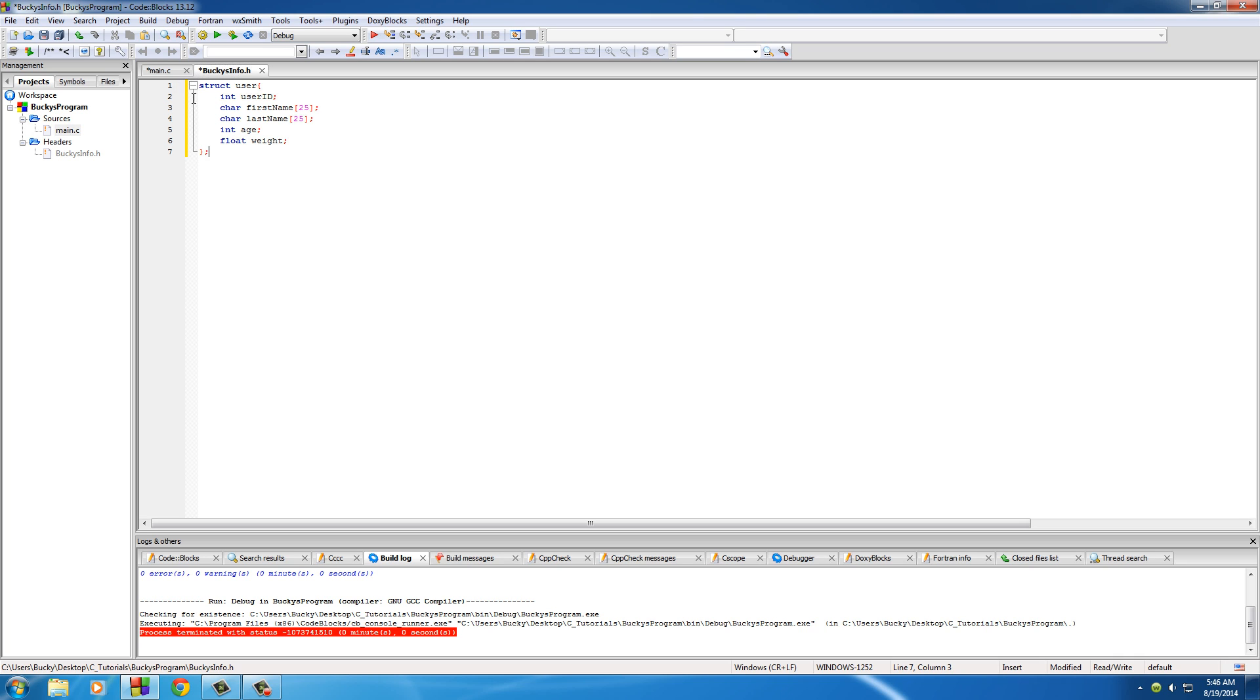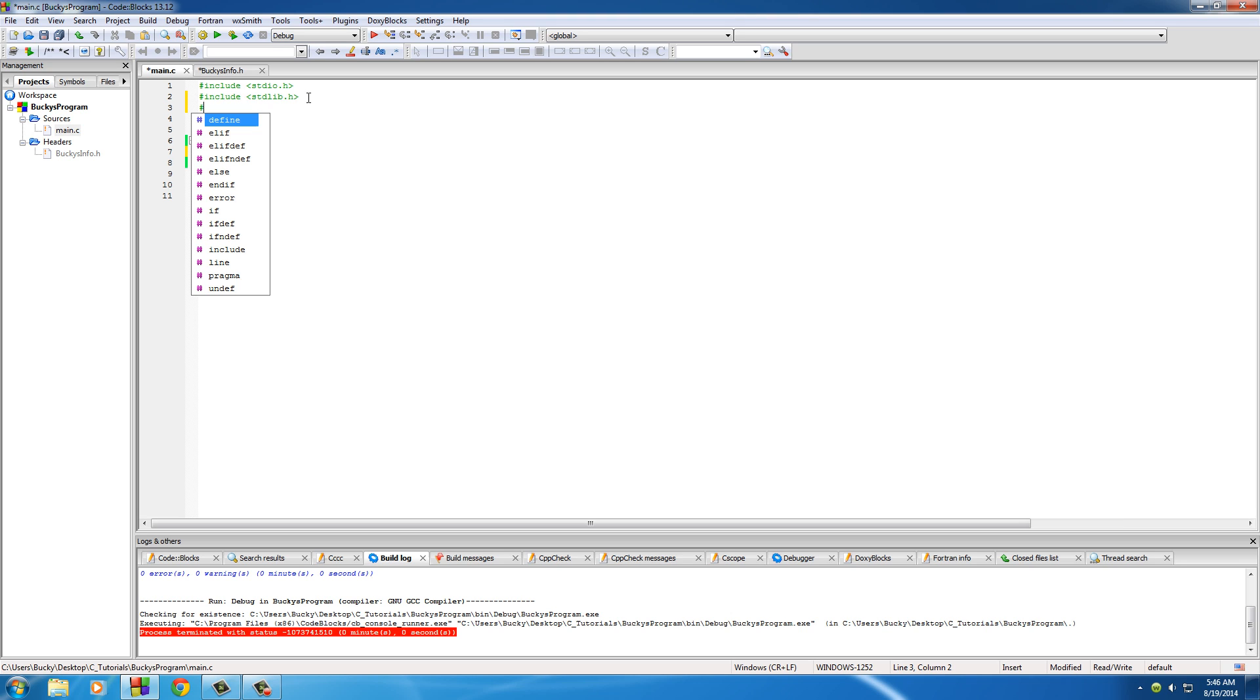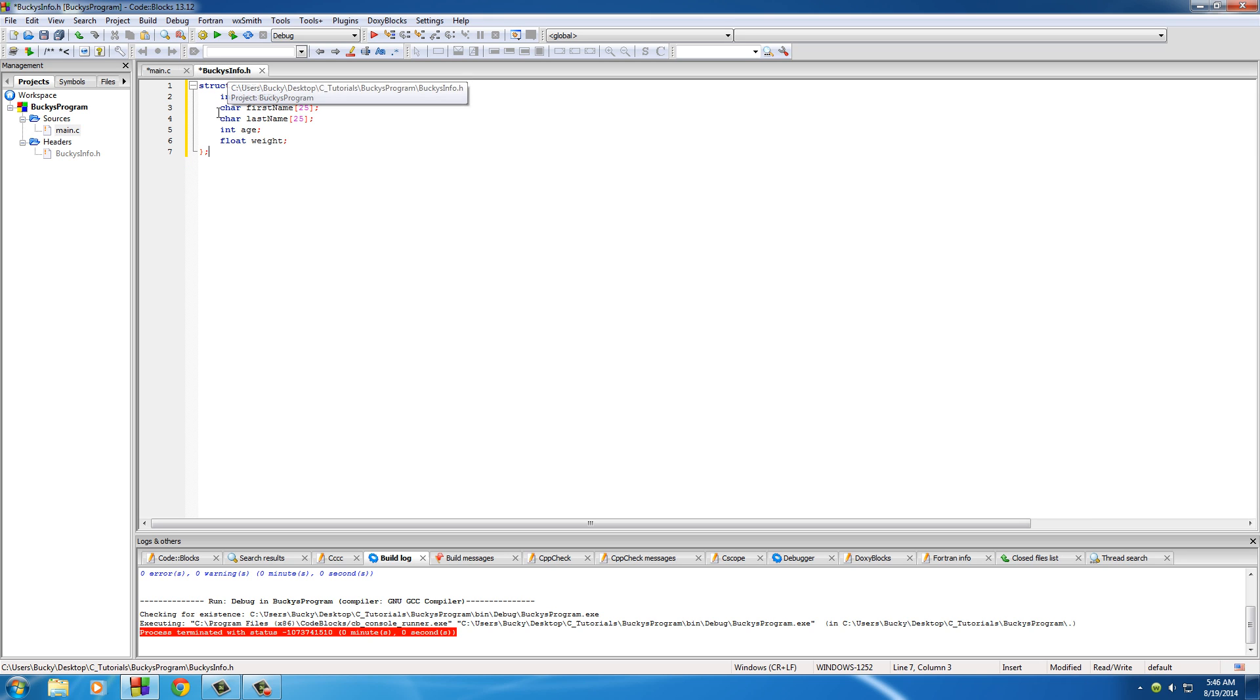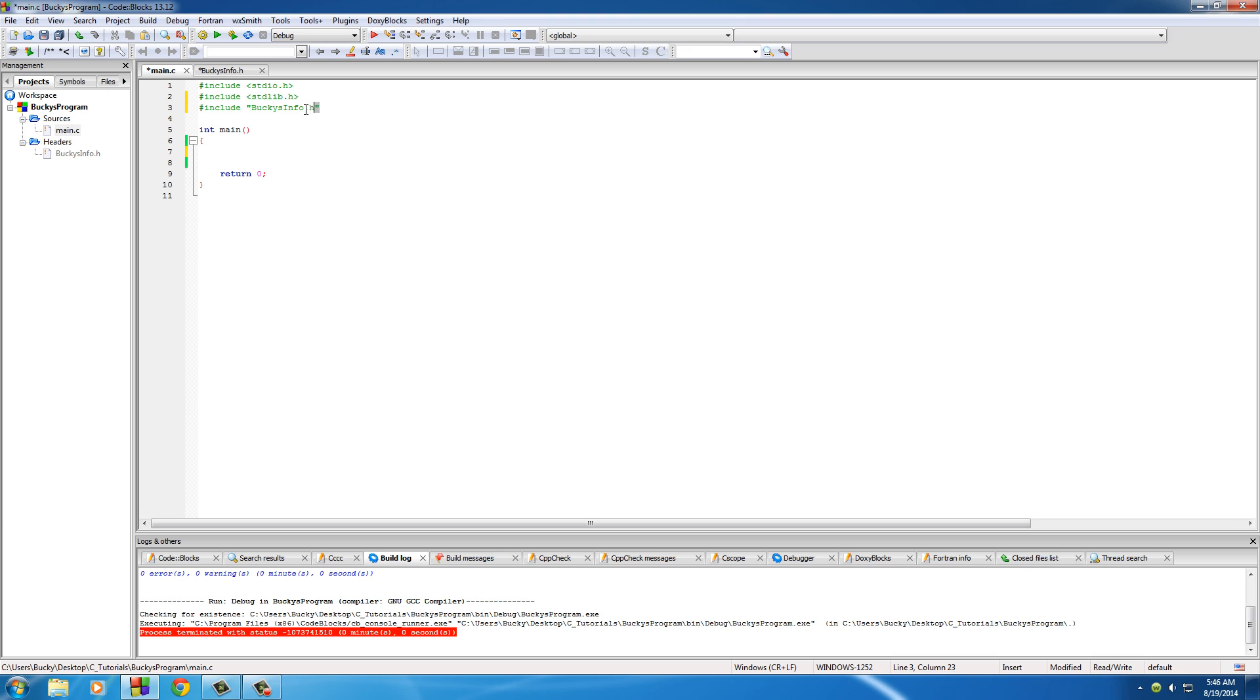Of course, since this is in the header file, the first thing we need to do is include it. Include, and remember, we can just use those double quotes, buckysinfo.h. And what this does is essentially copy this and paste it right in here. So now we have that structure included.